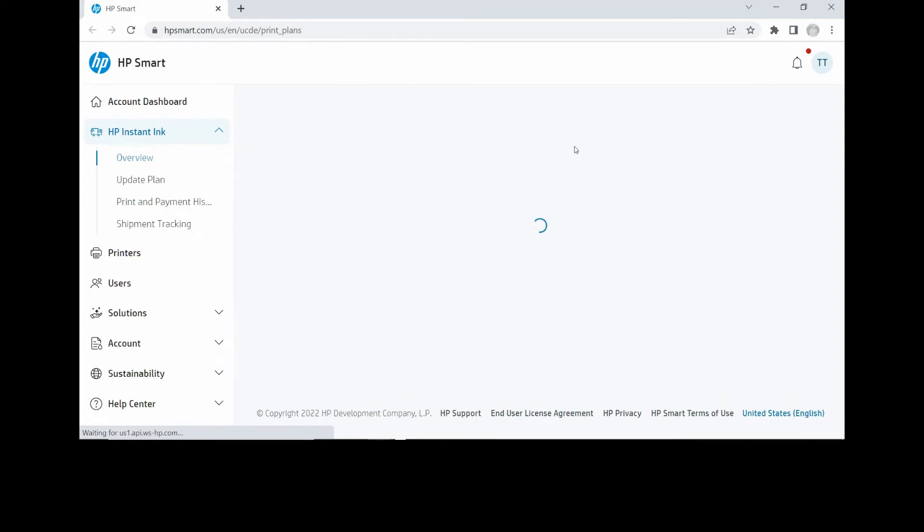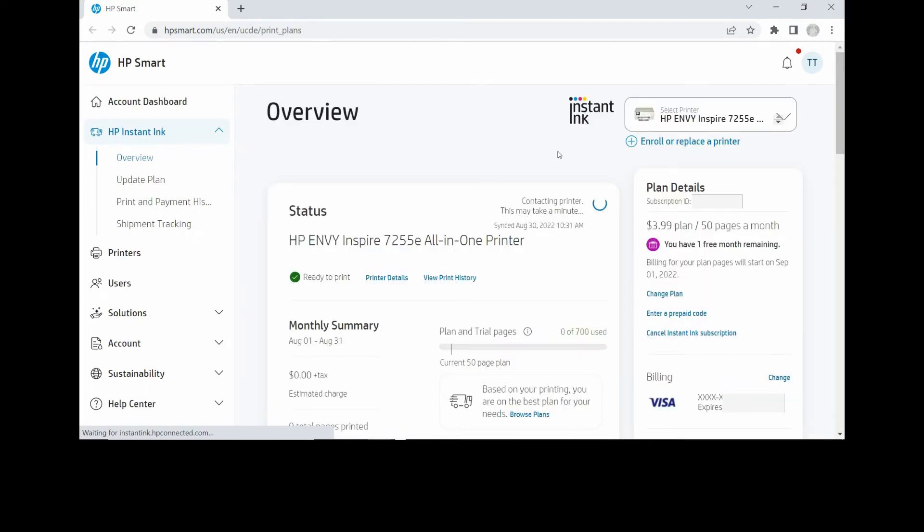This will bring up your account dashboard. Here's an overview of your plan. You have one free month remaining, and the billing for your plan pages will start on September 1st.